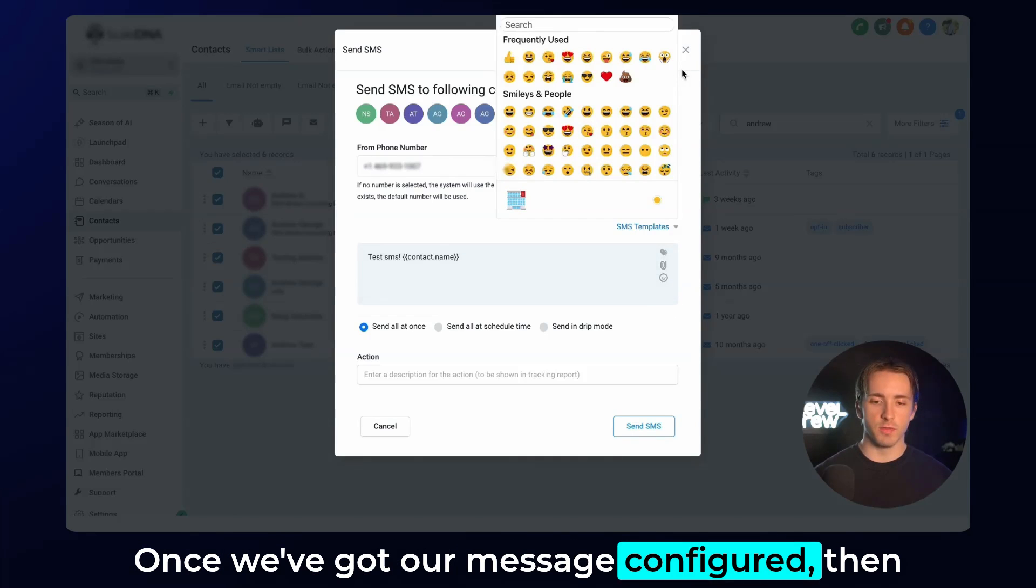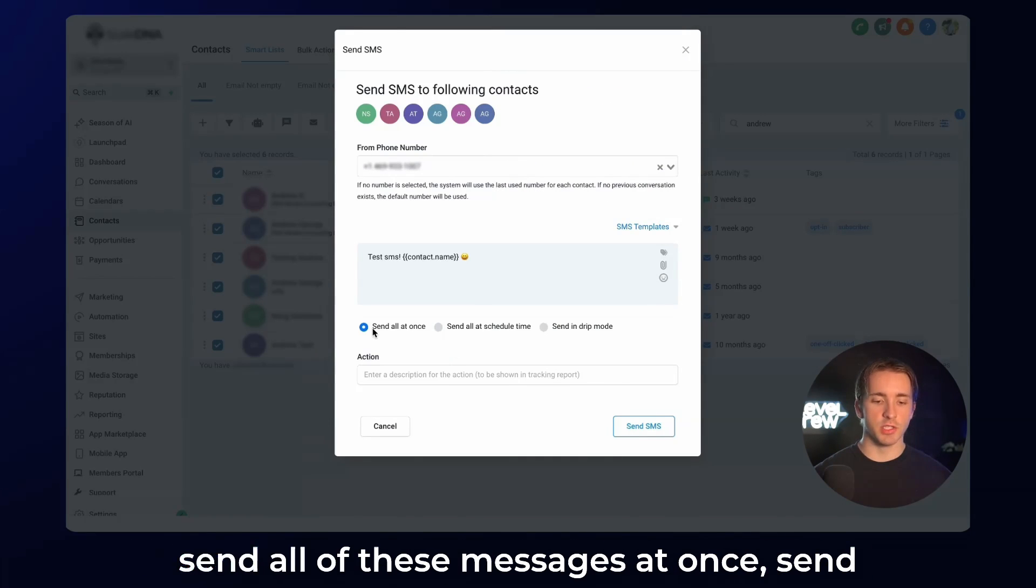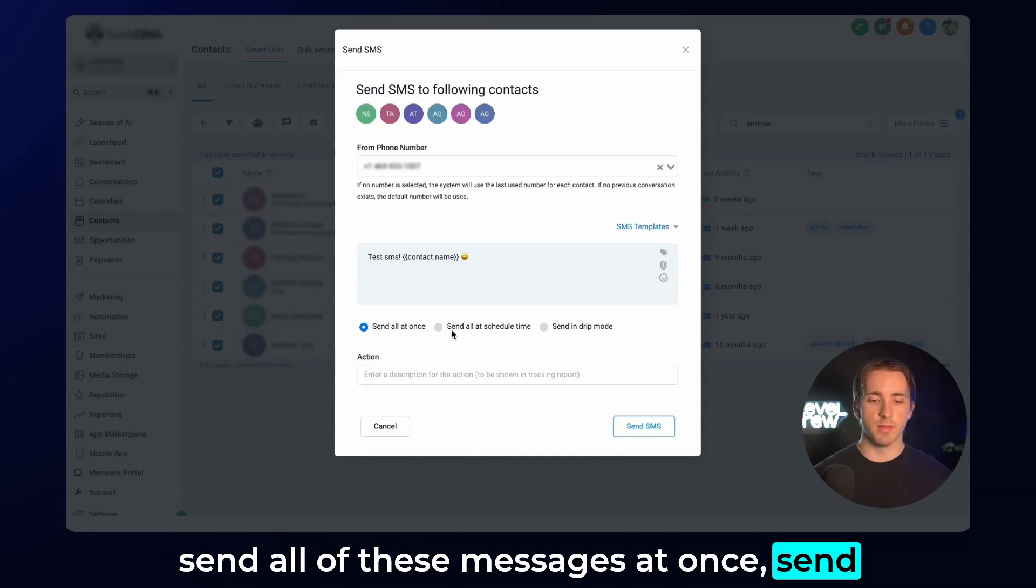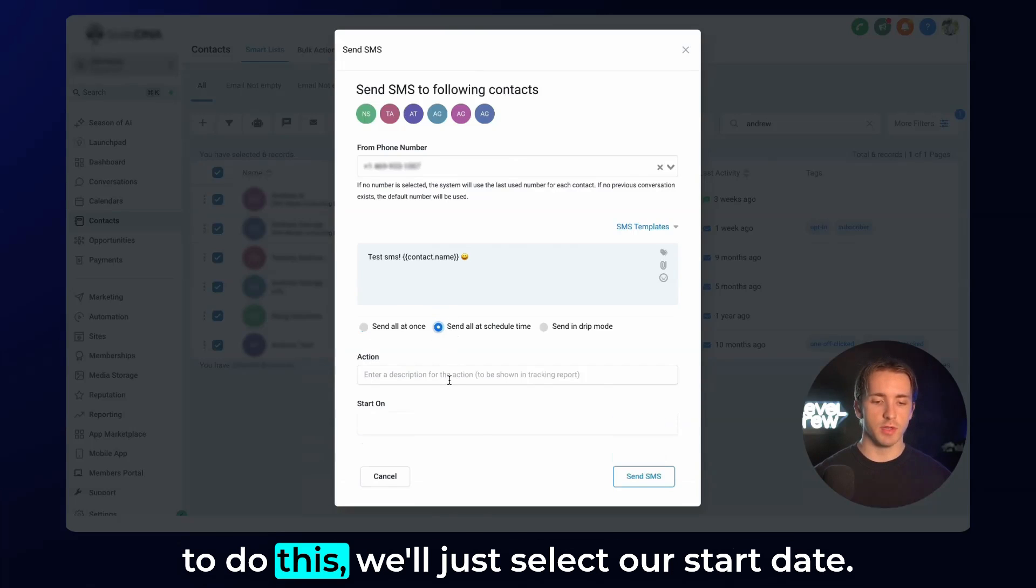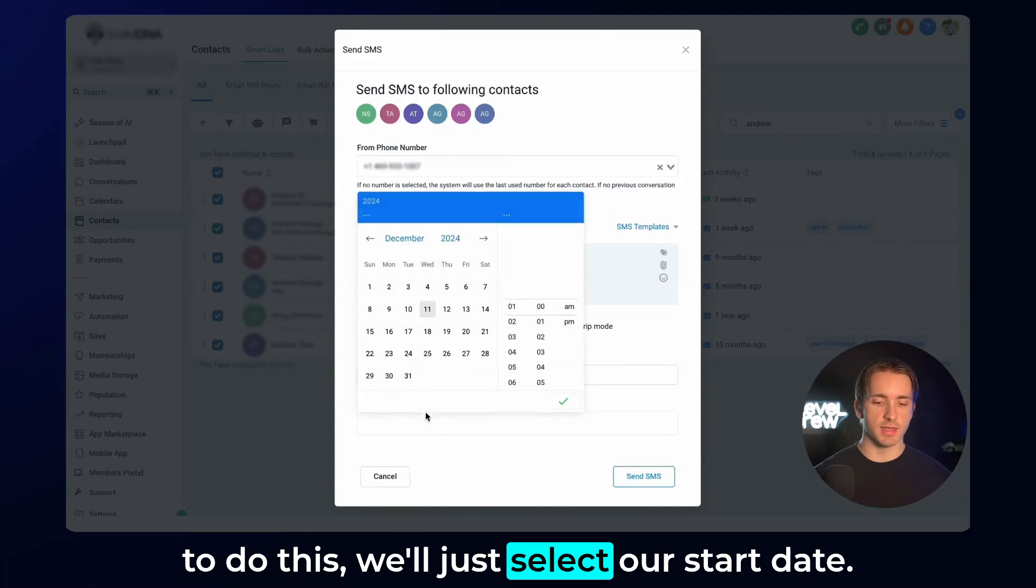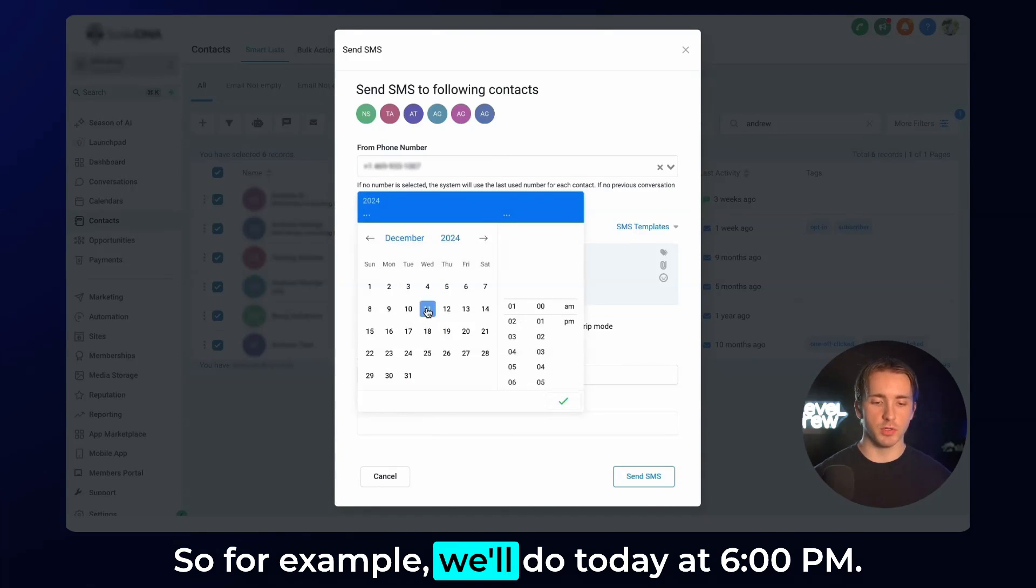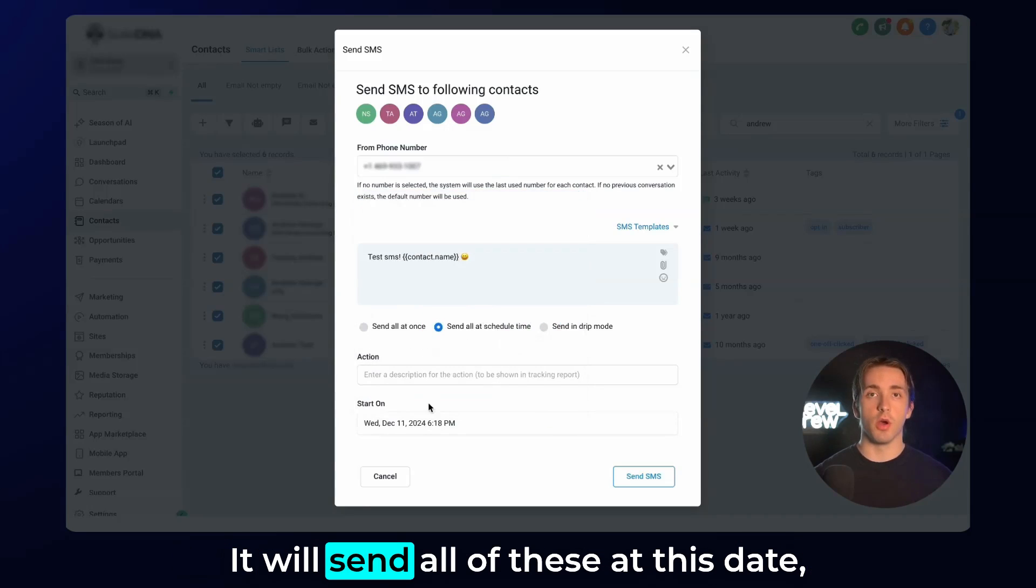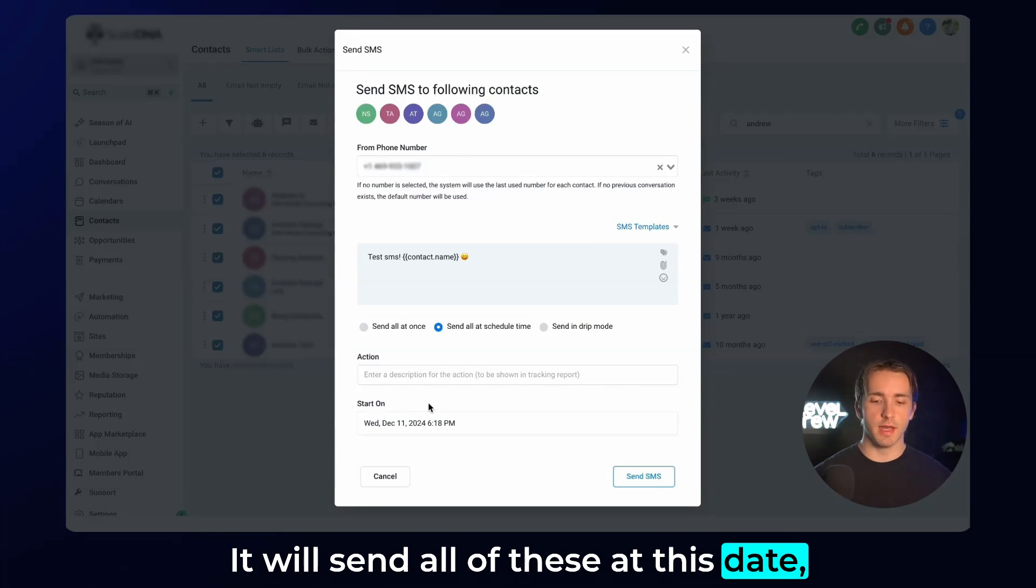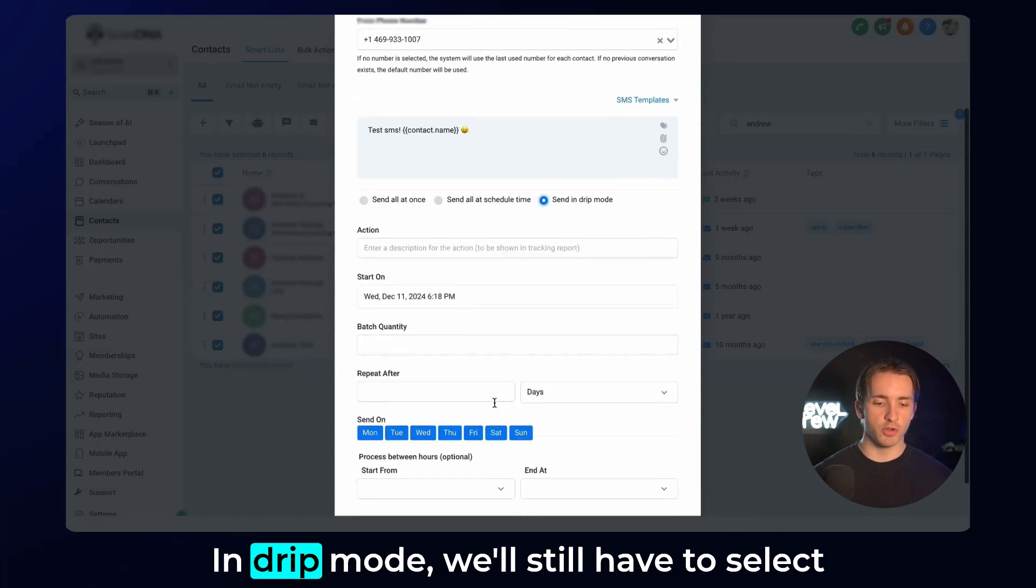Once we've got our message configured, then what we can do is we can select to either send all of these messages at once, send them at a scheduled time, which in order to do this, we'll just select our start date. For example, we'll do today at 6 p.m. It will send all of these at this date, or we can send them in drip mode.